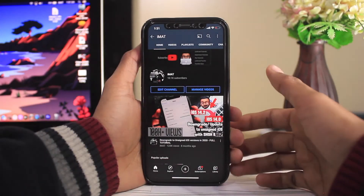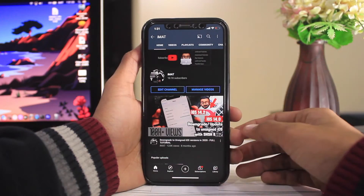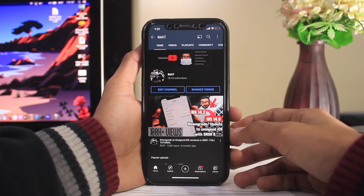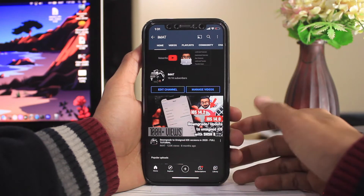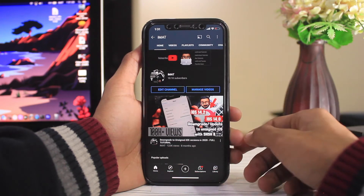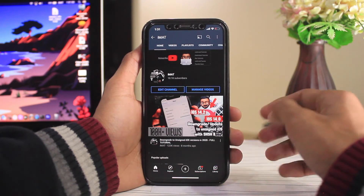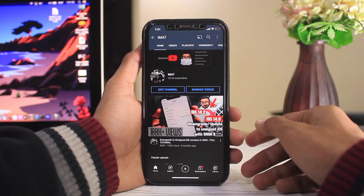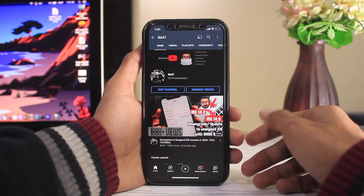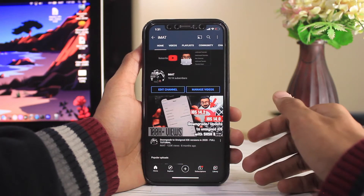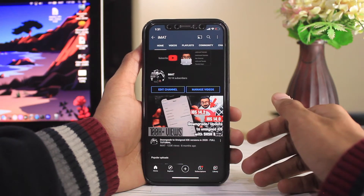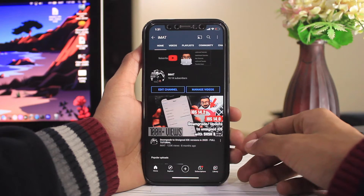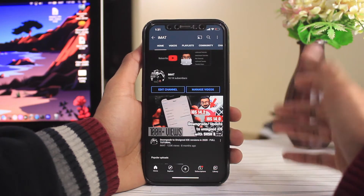Assalamualaikum and hello, what's up guys, this is Imat and today's video is about the iOS 14.3 Developer Beta 3. In this video we're going to be talking about what's new in this beta, and it also came with great news which we will be discussing later in the video.